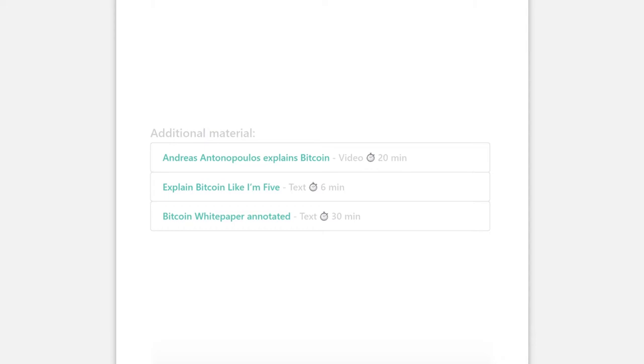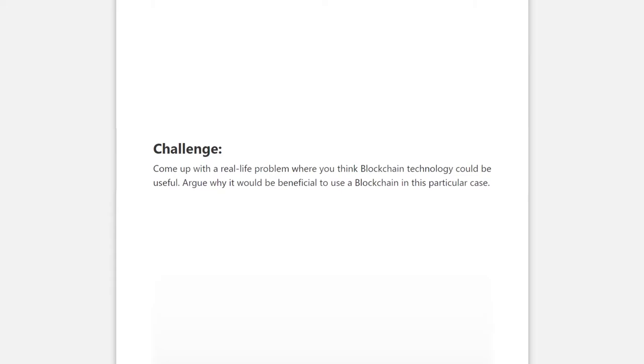After you are finished with all learning materials you can try to solve a creative challenge. Like in this example where you need to come up with a use case for blockchain technology.